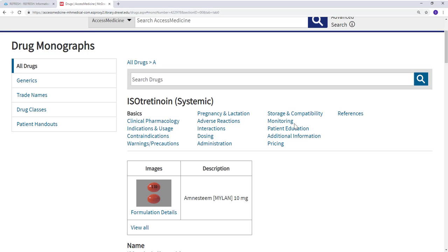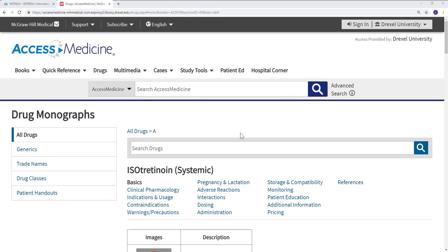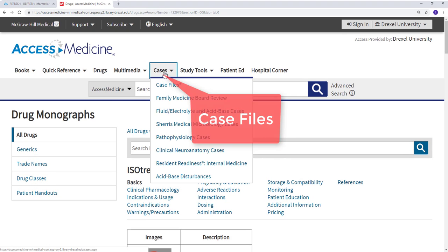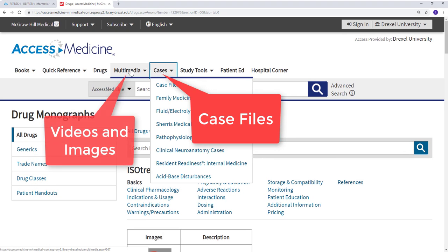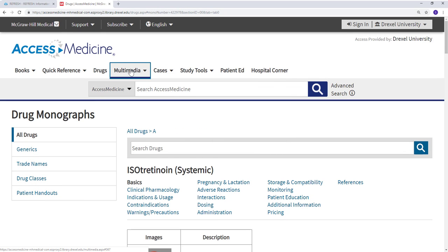The database also contains case files, videos, and images. Thank you for watching this introduction to Access Medicine.